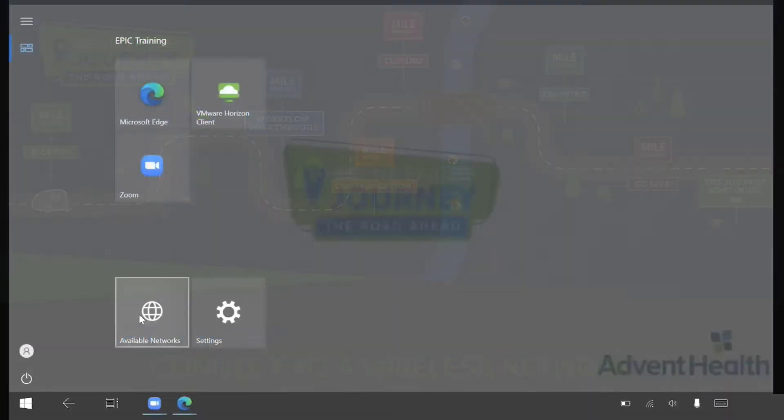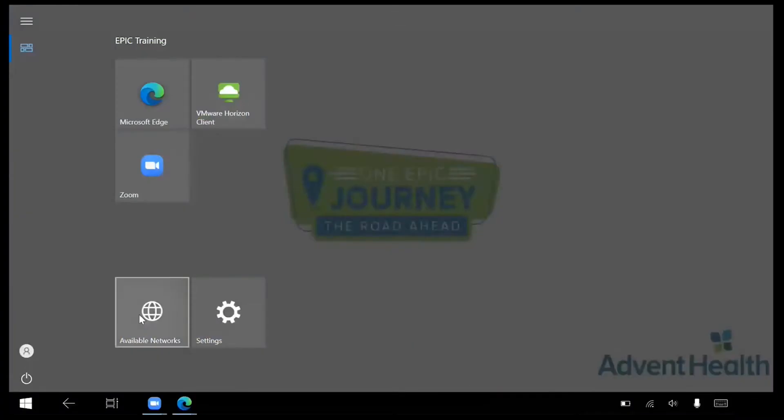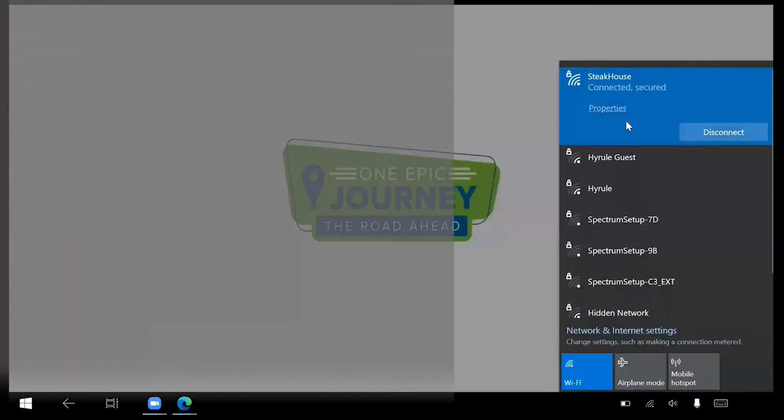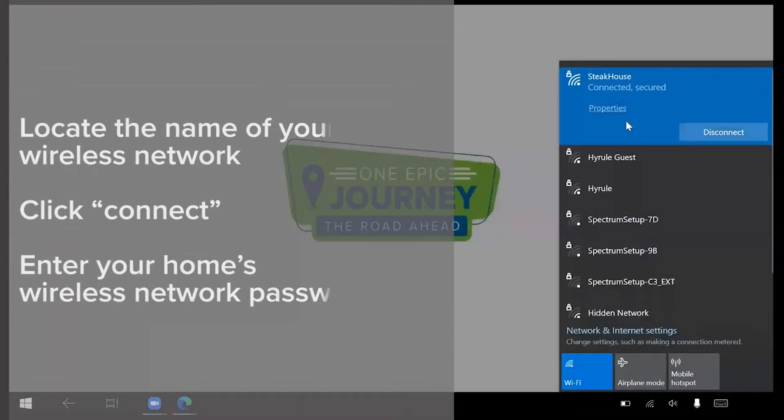From the Home screen, click on the Available Networks tile. If you're at home, locate the name of your wireless network in the list and click Connect. Enter your home's wireless network password.